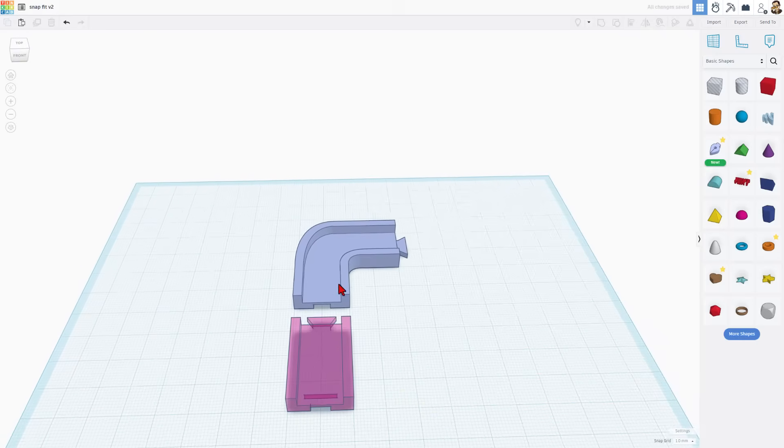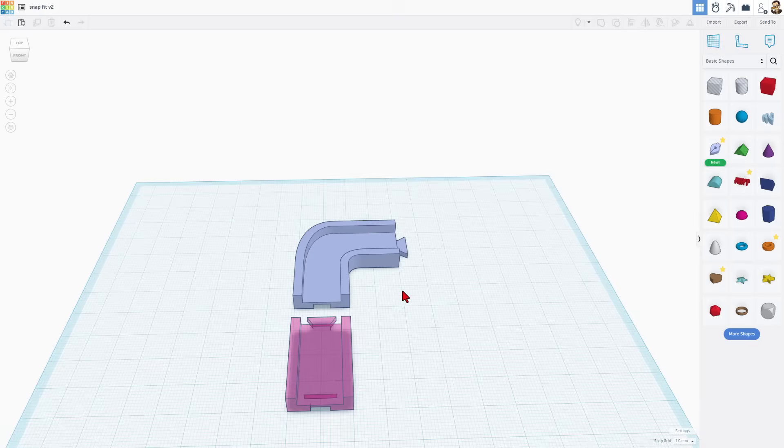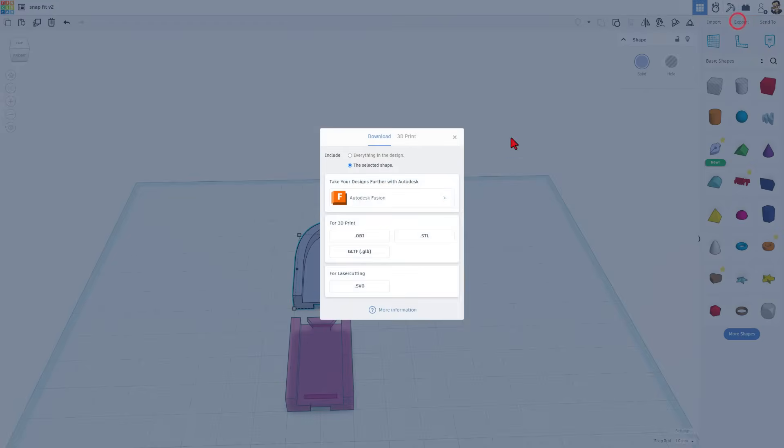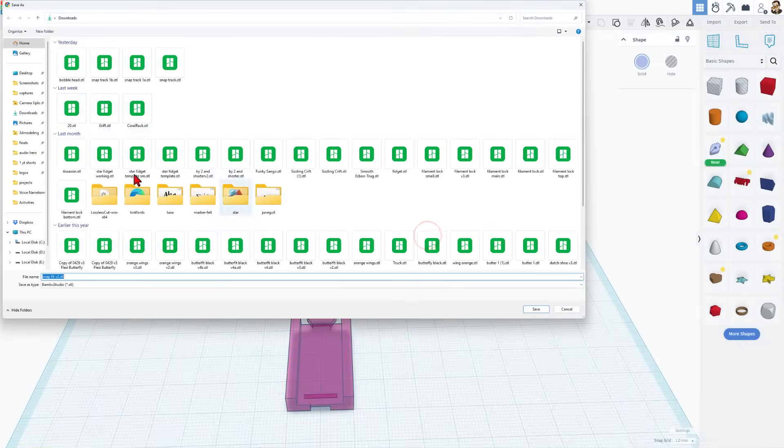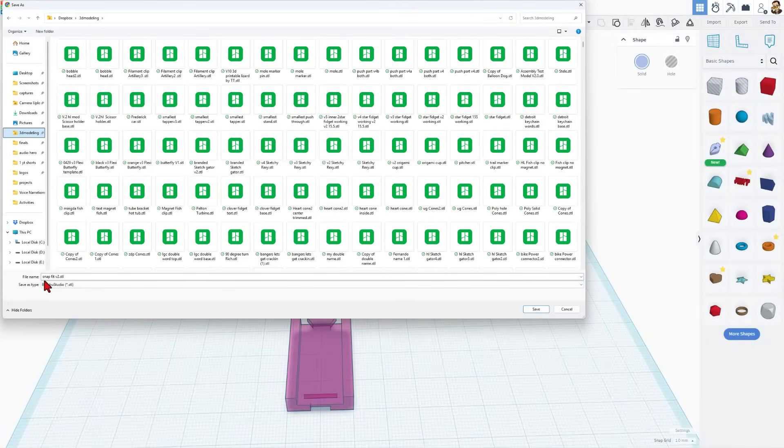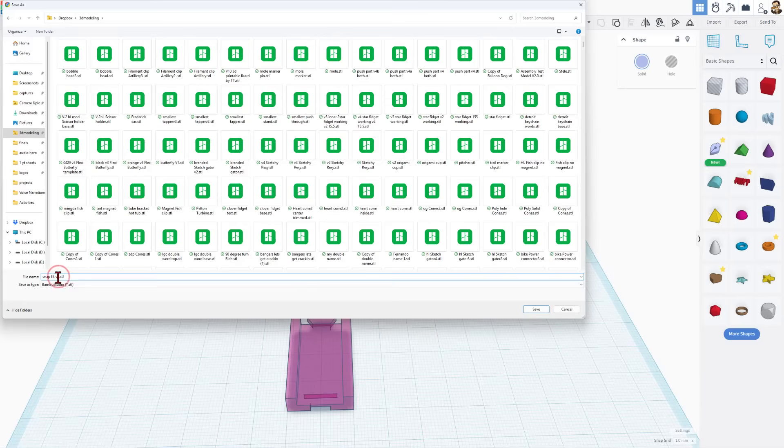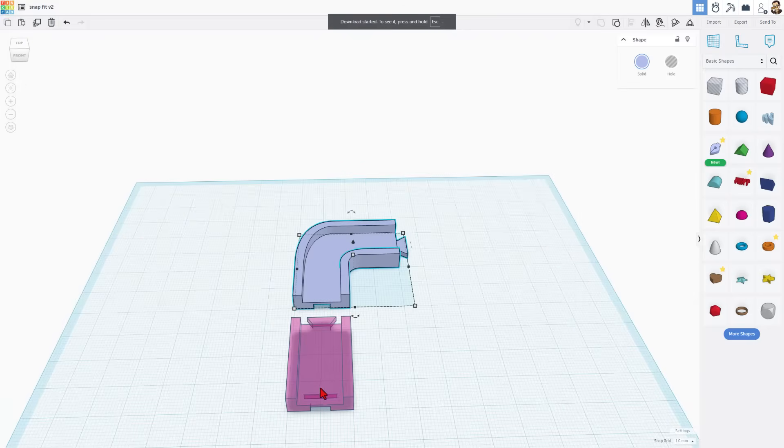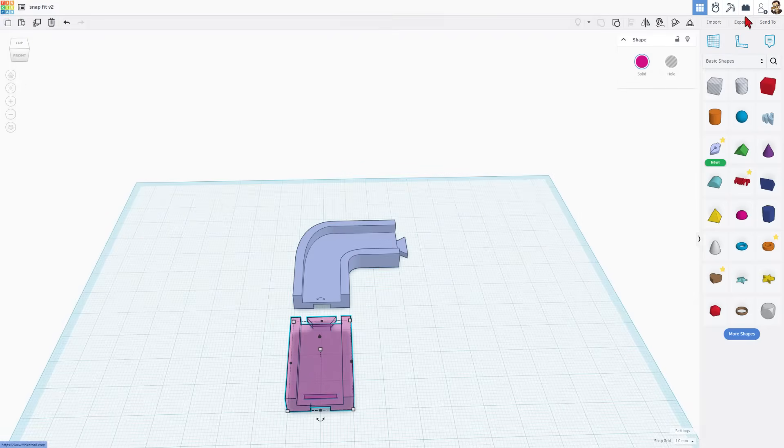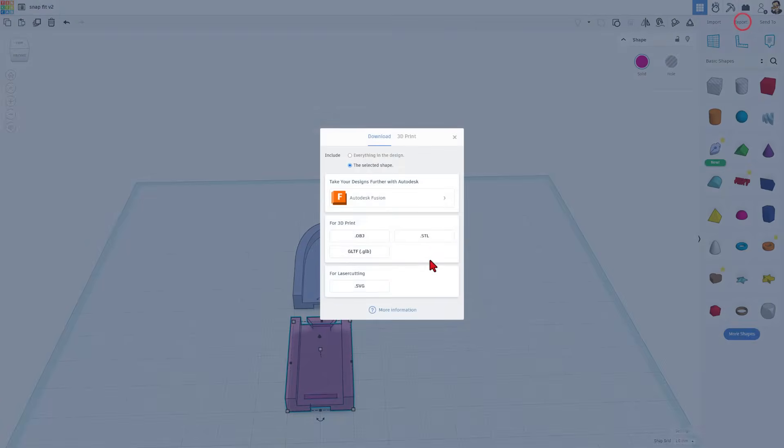All right so let's send our two parts to the 3D printer. I am going to send them separately. That way I can make multiples of this one. We're going to hit export STL. This is going to be snap fit V2 and I'm going to put 90 for the 90 degree curve and then of course we need to click on the other one and export it as well.